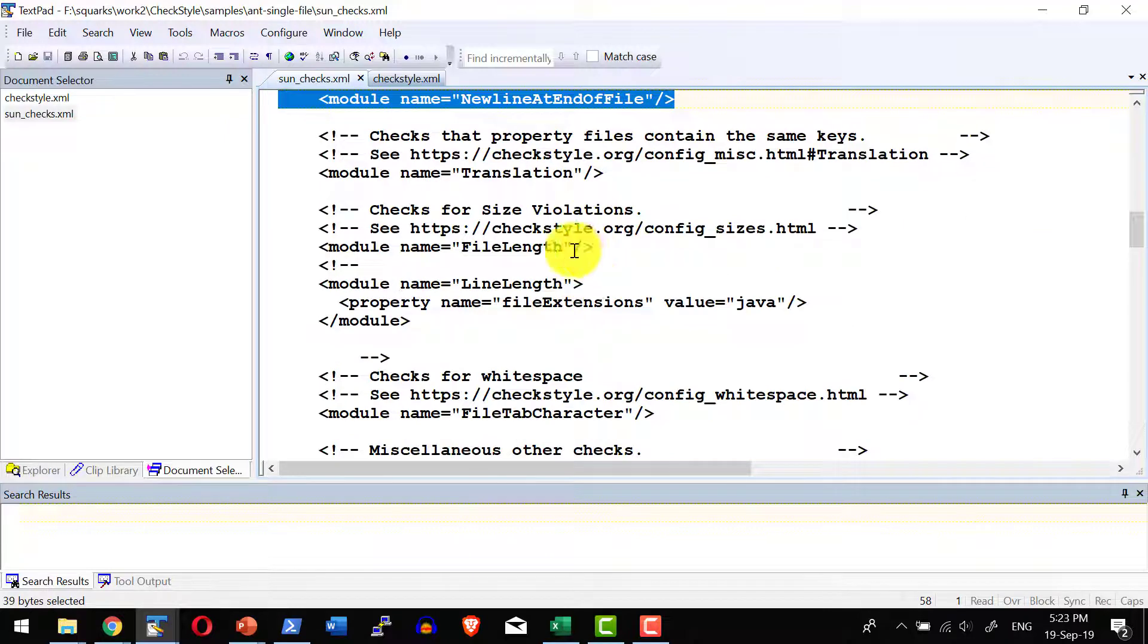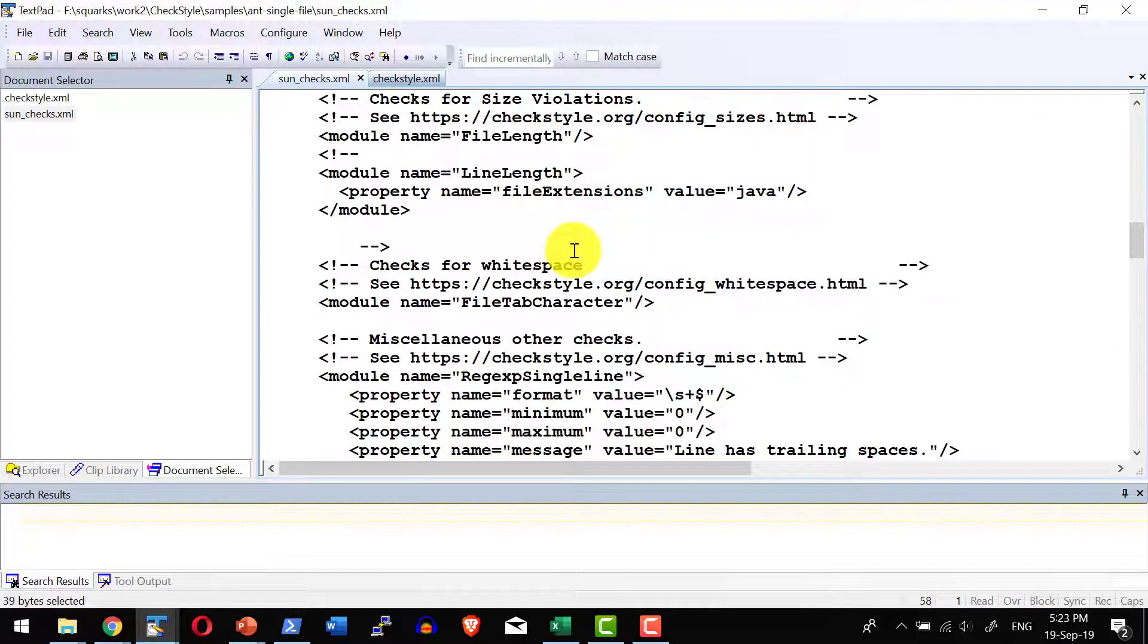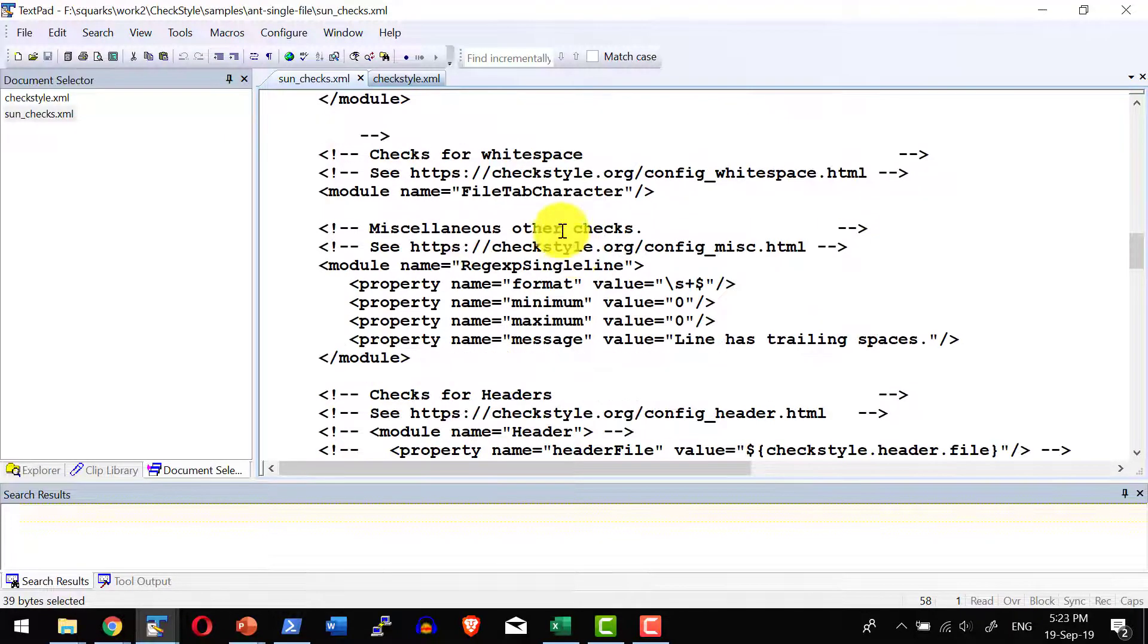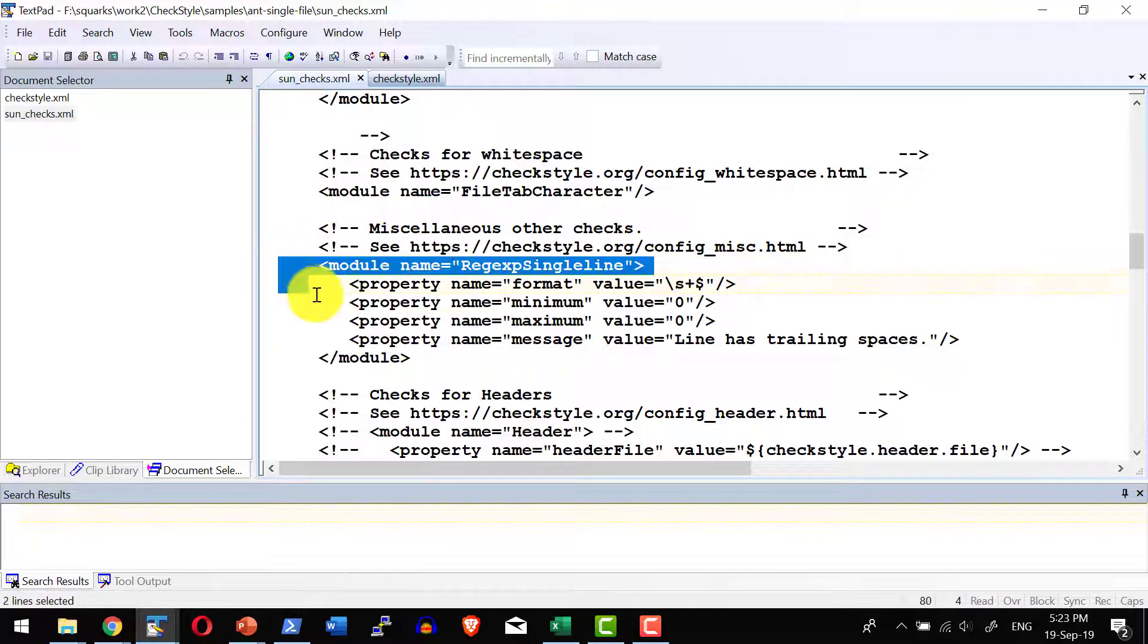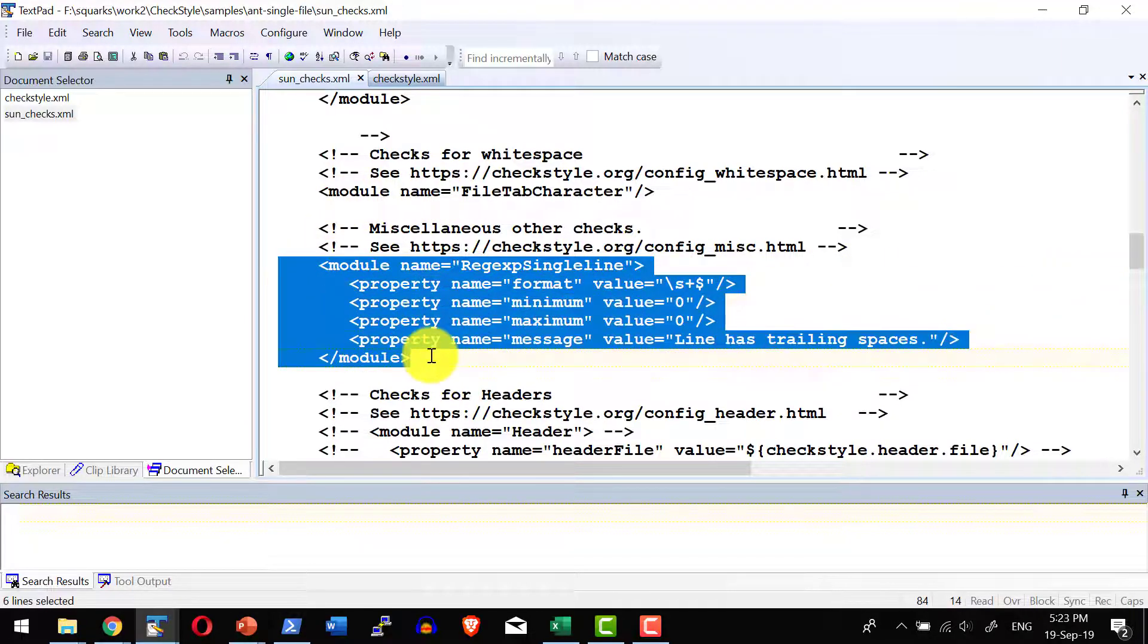Like this, we do have many modules. I can plug in whatever the module that needs to get executed against the project as a part of the configuration file.